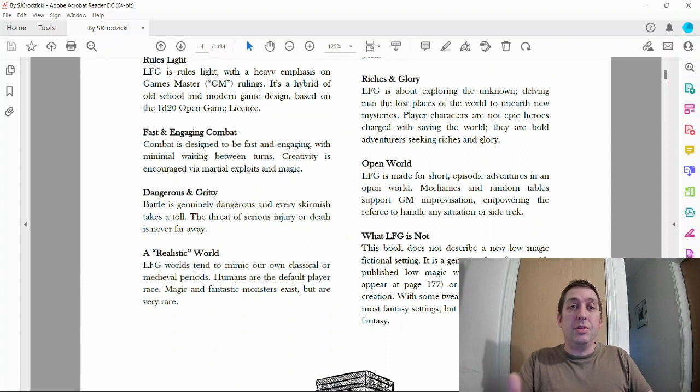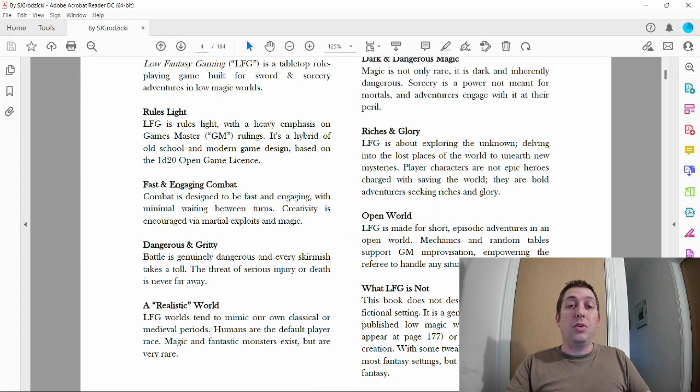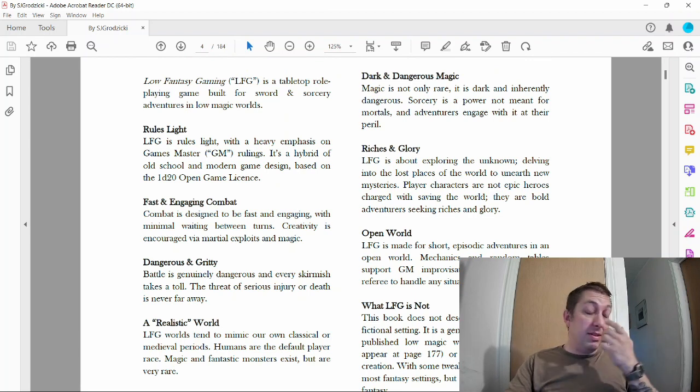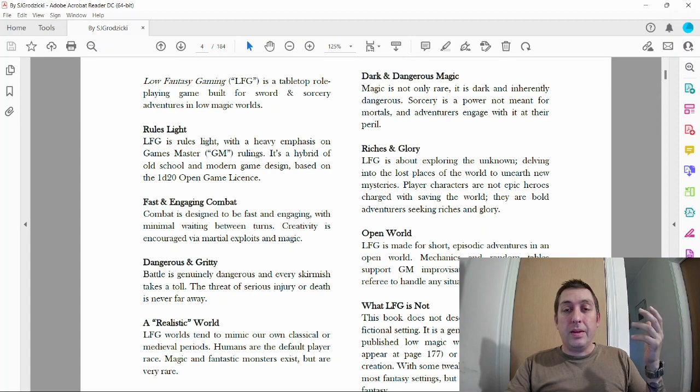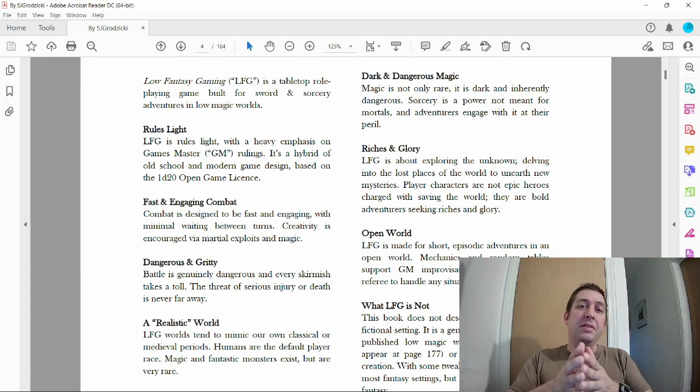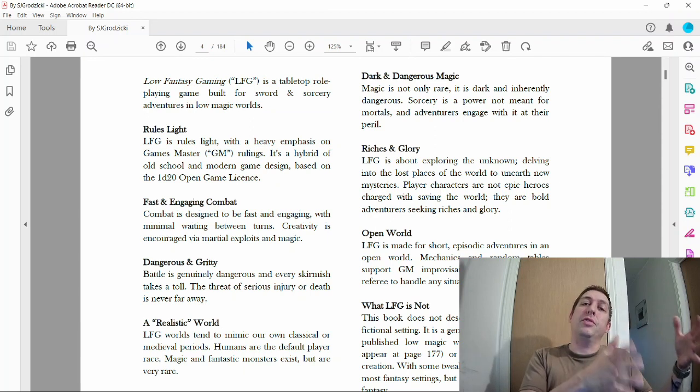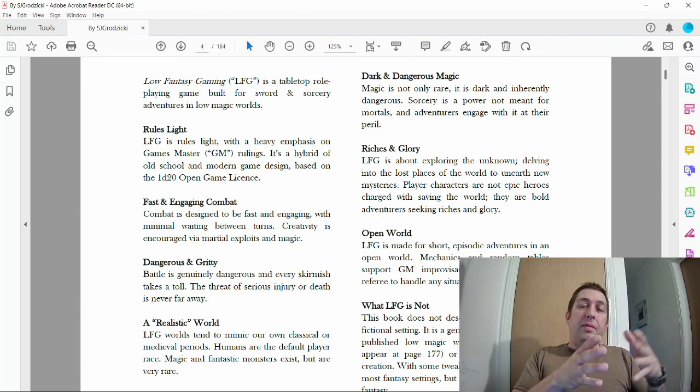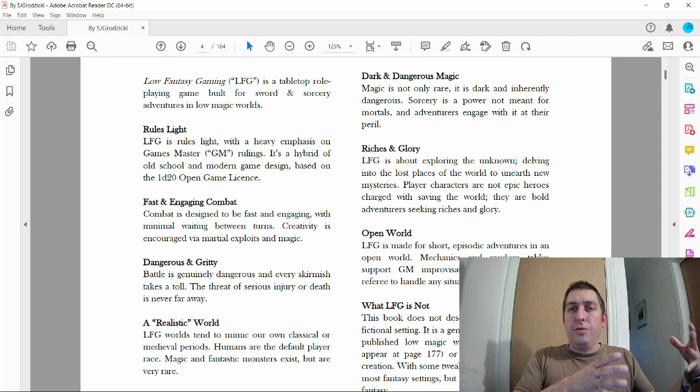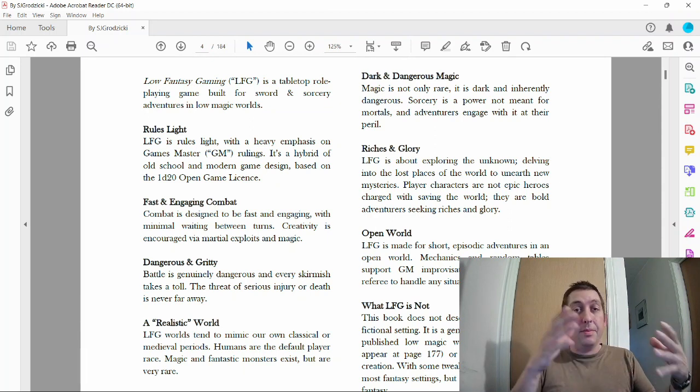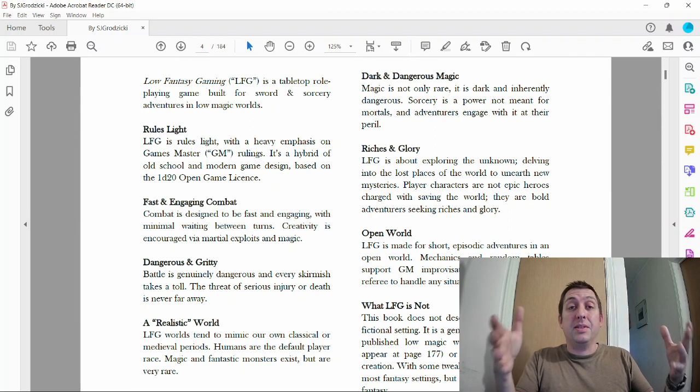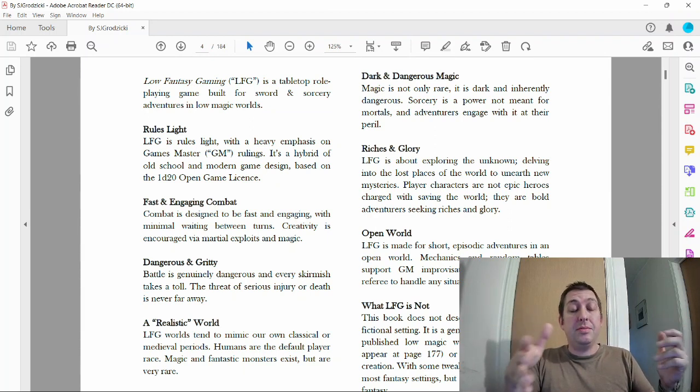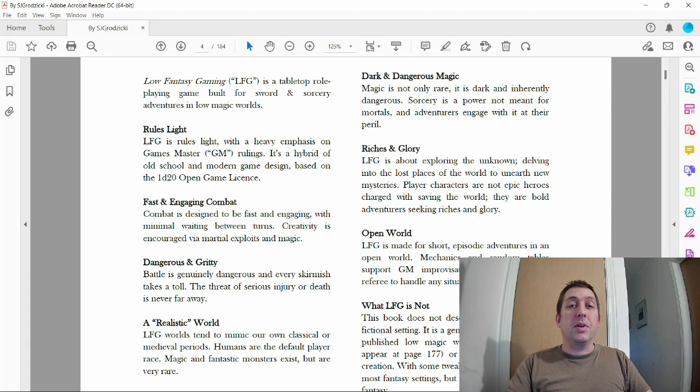A realistic world. Like I'm saying, like Conan. Conan takes place in sort of the prehistory of Earth. That's what I'm going for with my campaign setting, and I'm going to create my campaign setting on this channel from scratch. Maybe in a couple of days we'll have the first video for that.